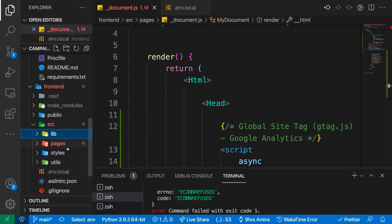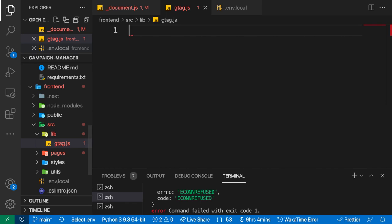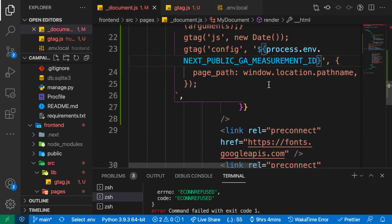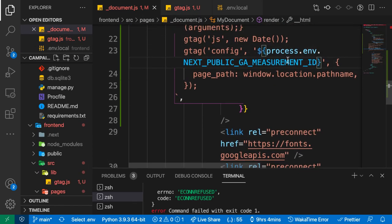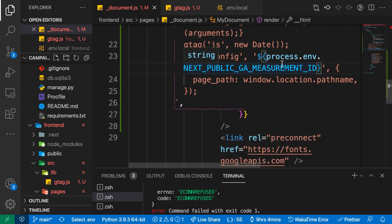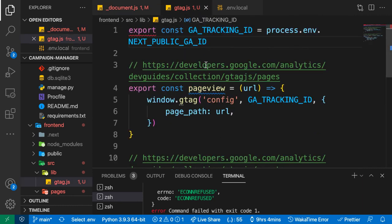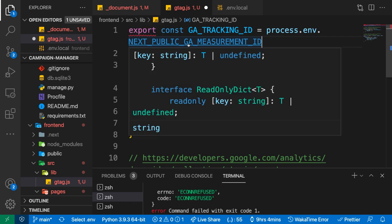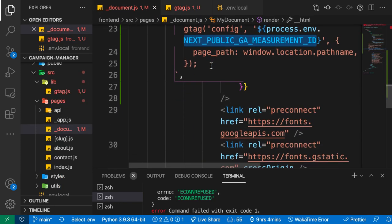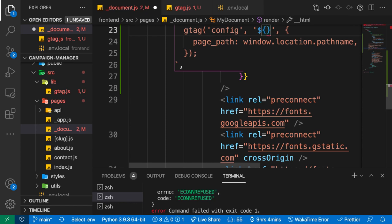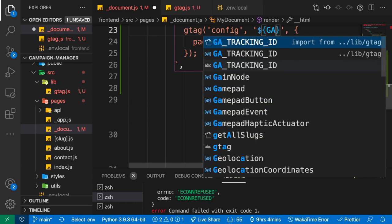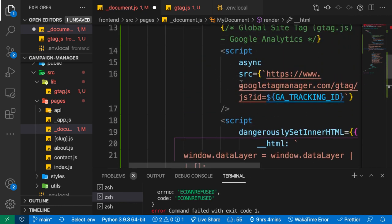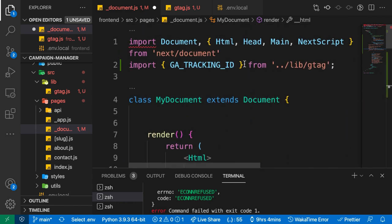We're going to create a new folder, let's call it lib. Inside there, let's create gtag.js. We'll put in this code here. Instead of using the environment from the component, we're just going to export it inside the lib file and use it everywhere. Let's make sure we're exporting it as NEXT_PUBLIC_GA_MEASUREMENT_ID. Now here we can use GA_TRACKING_ID.